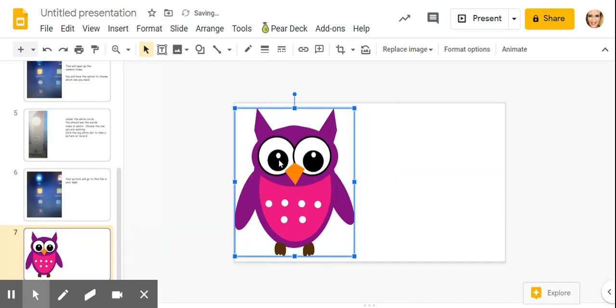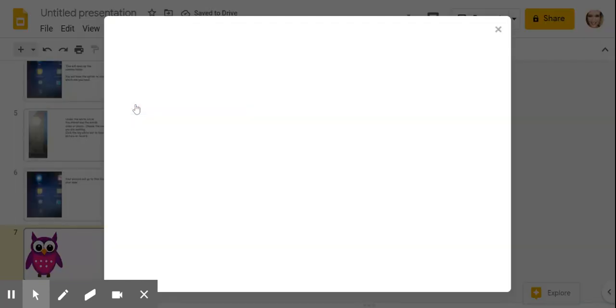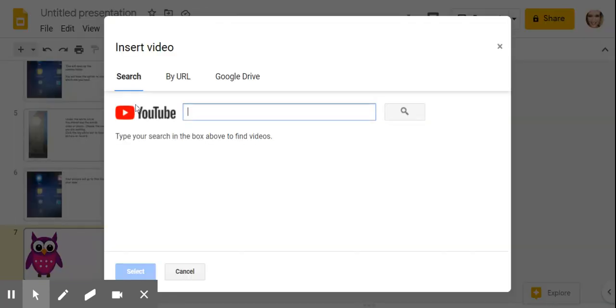If I wanted to insert a video, I would click insert video.